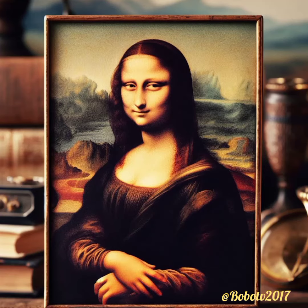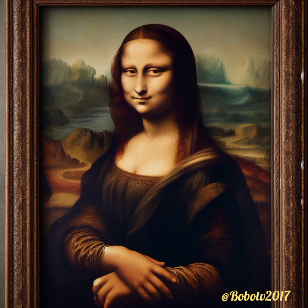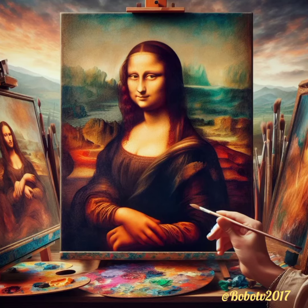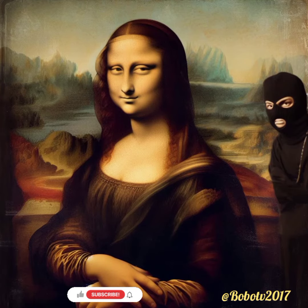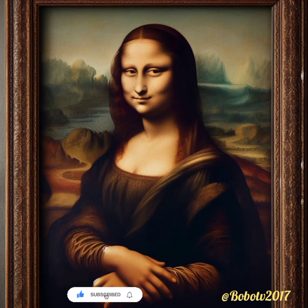The Mona Lisa has influenced countless artists and has been a subject of parody and imitation in various forms of art and popular culture. The painting attracts millions of visitors to the Louvre Museum every year. It has also been featured in numerous movies, books, and songs, further solidifying its status as a pop culture icon.